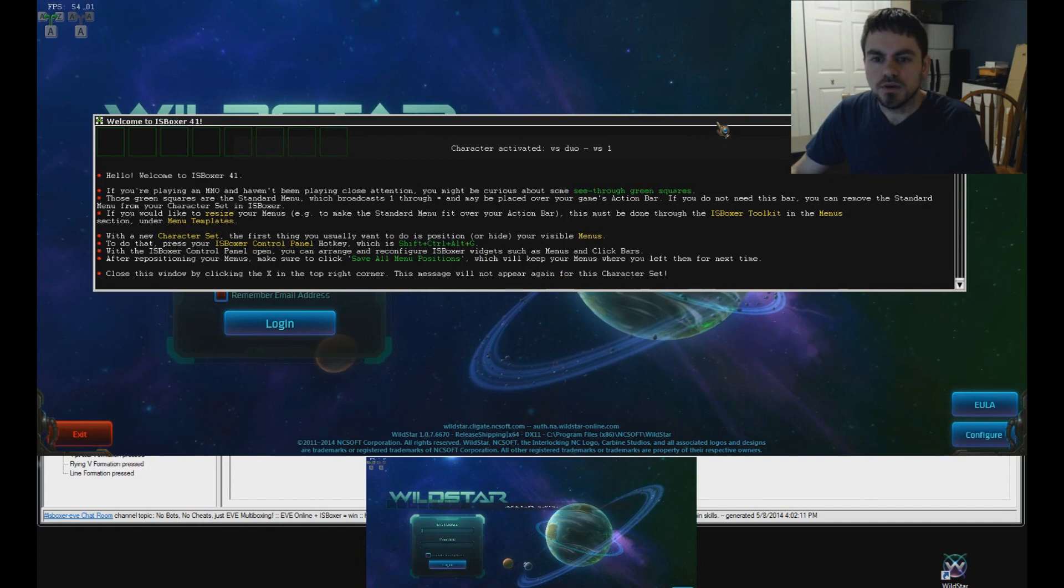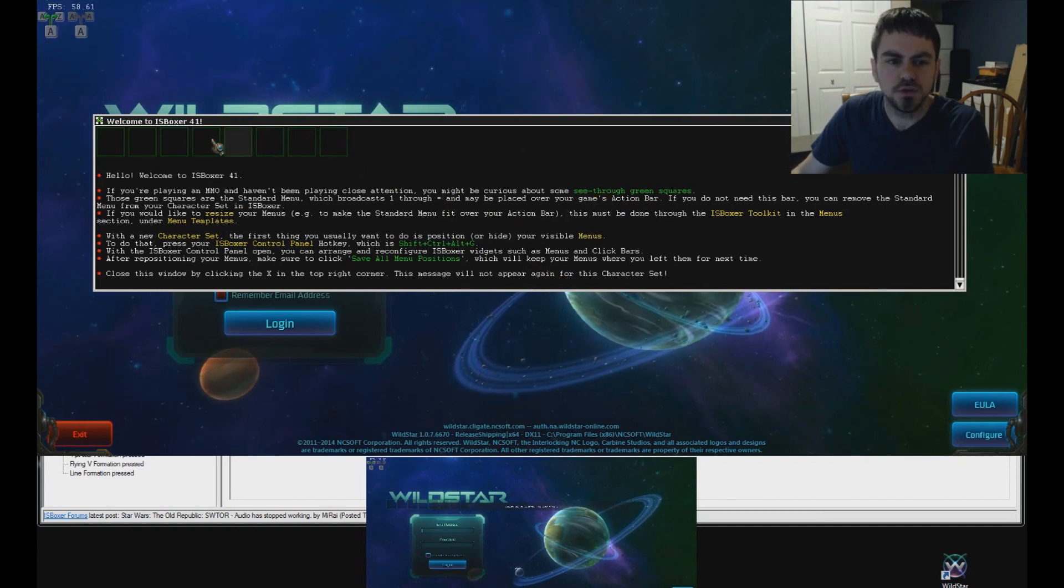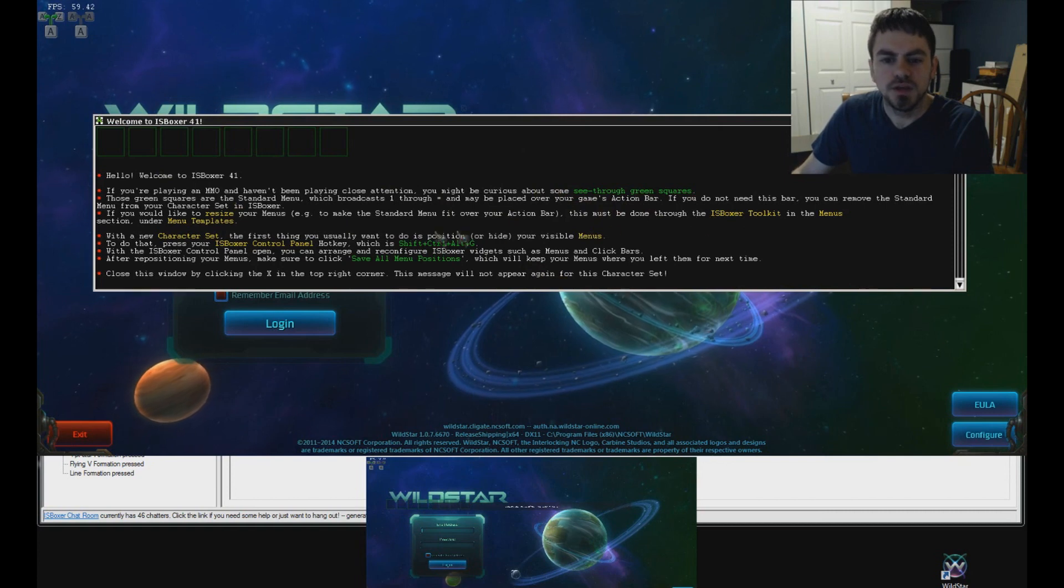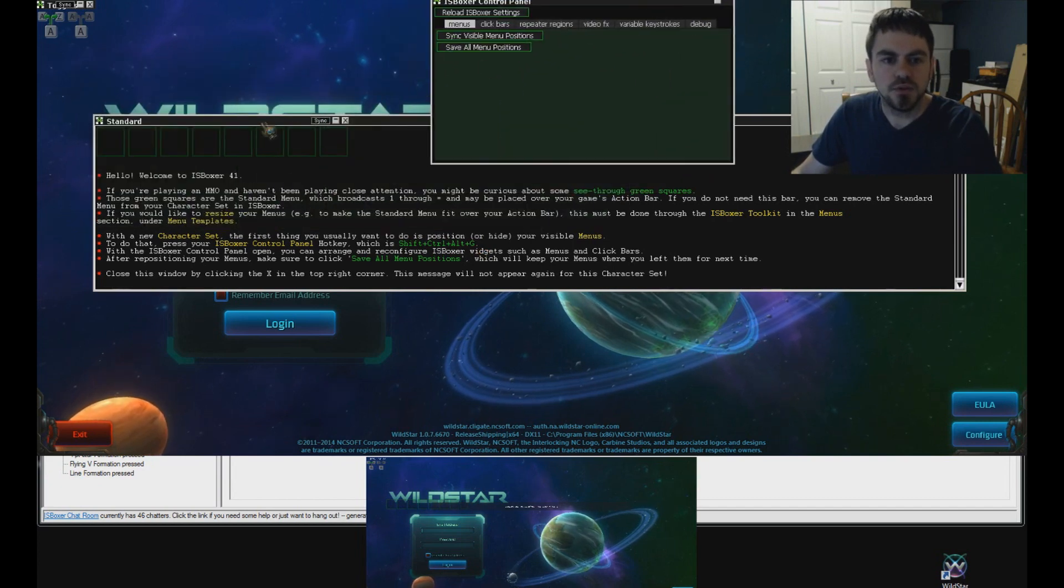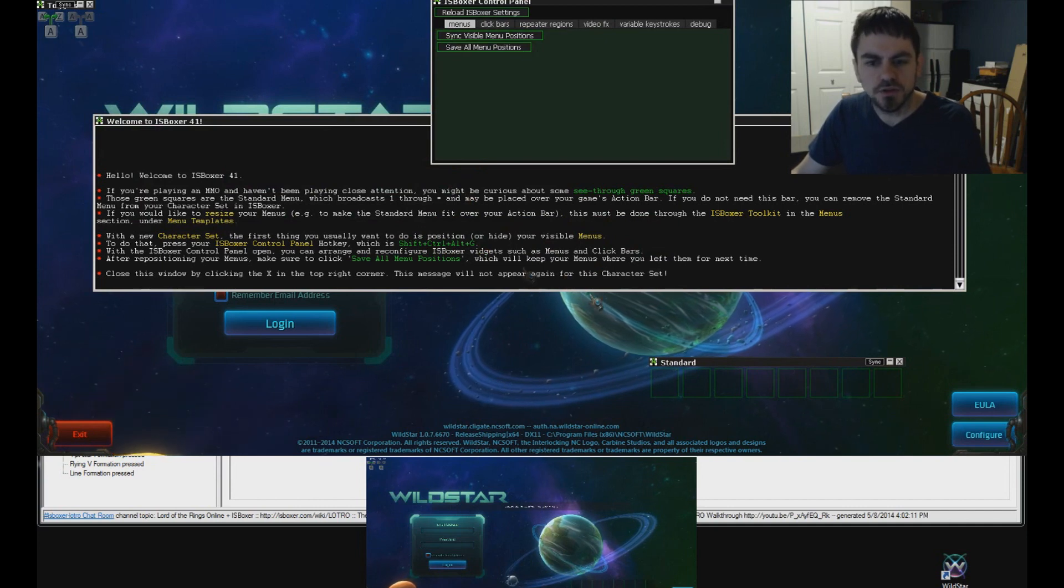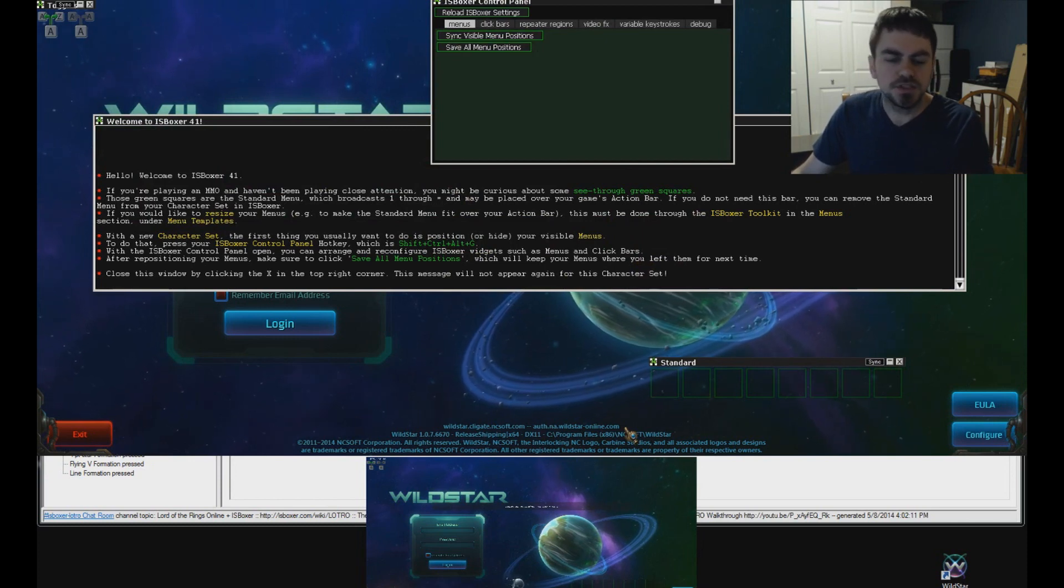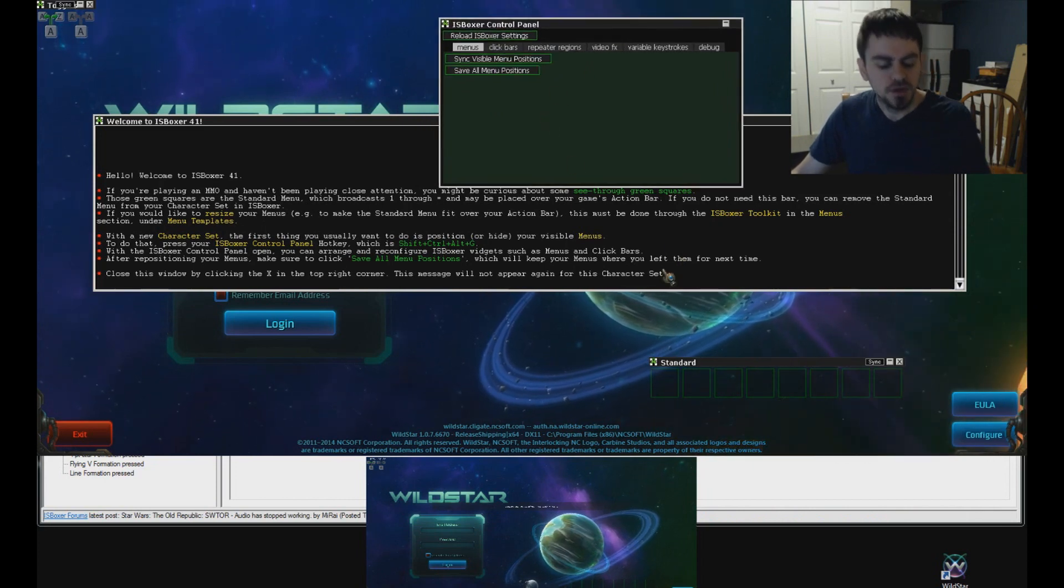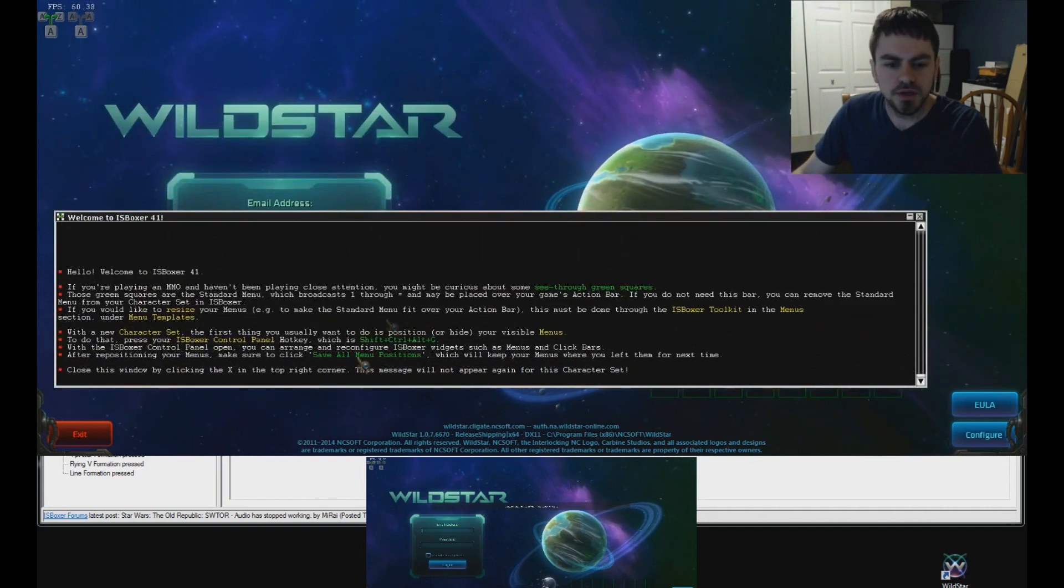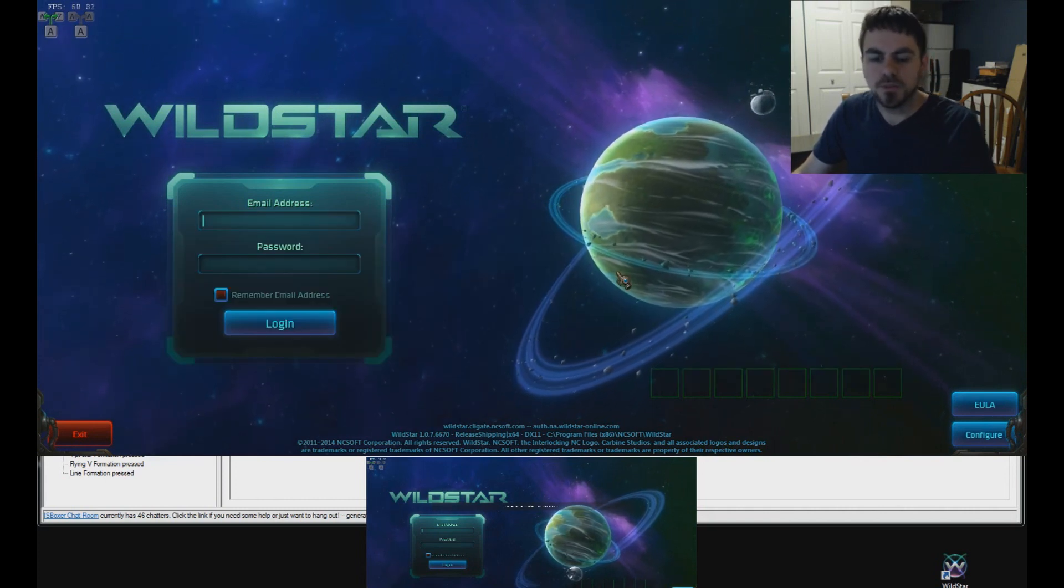So, now the first time you log into your team, you're going to see this welcome to IS Boxer 41 message. And it explains a little bit about the see-through green squares that you see right here. And those are the standard menu that we talked about. And you can move it, it says, by pressing Shift-Ctrl-Alt-G. So, I'll do that now and I'll just move it out of the way. Down here for now, I don't have the action bar in front of me to position it correctly. And then once you position it over your action bar and you want to save it so that it comes up in the same spot next time around, use the save all menu positions button here in the IS Boxer control panel. Ctrl-Shift-Alt-G hides that again. And let's close this since we've, after you understand what that says to you, then you can close it and ignore it and it'll never come up again.